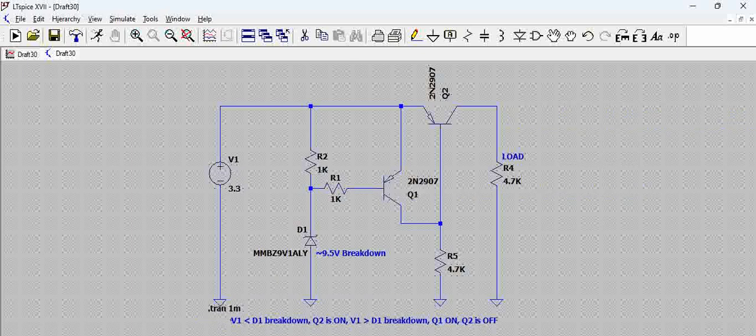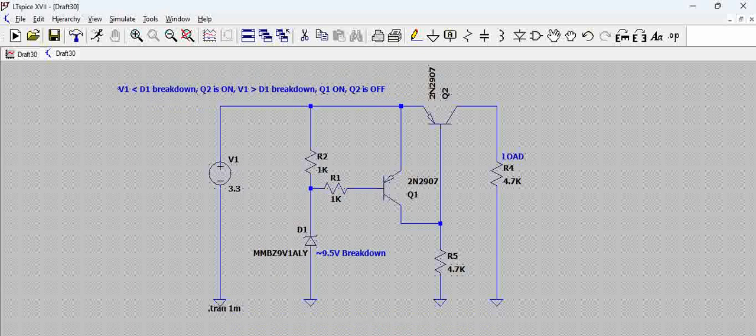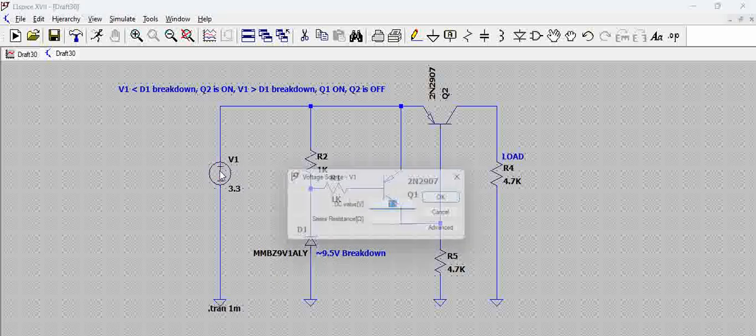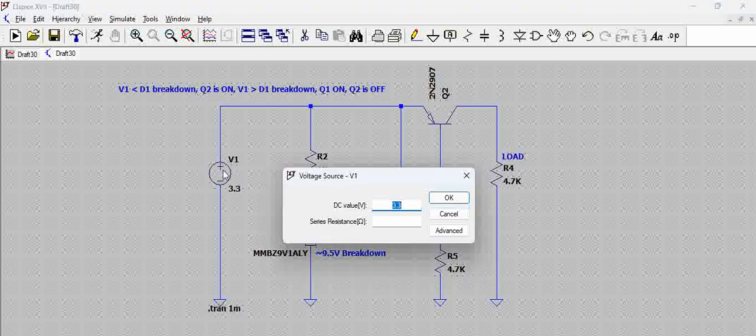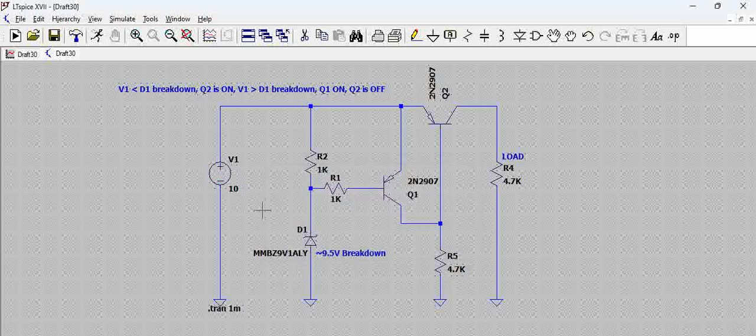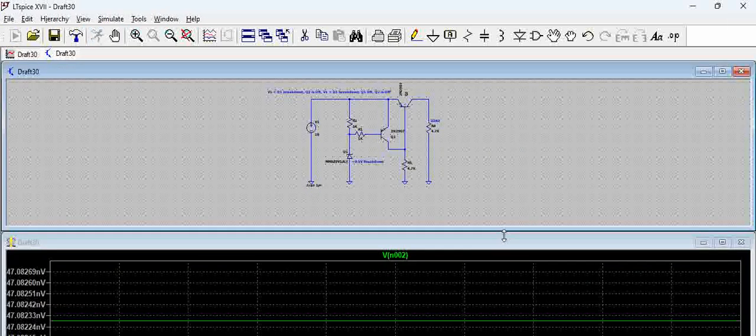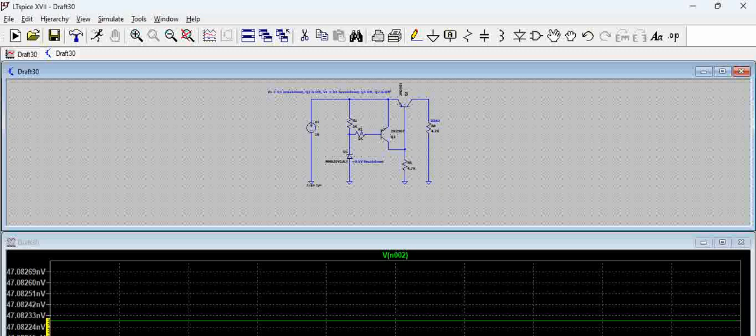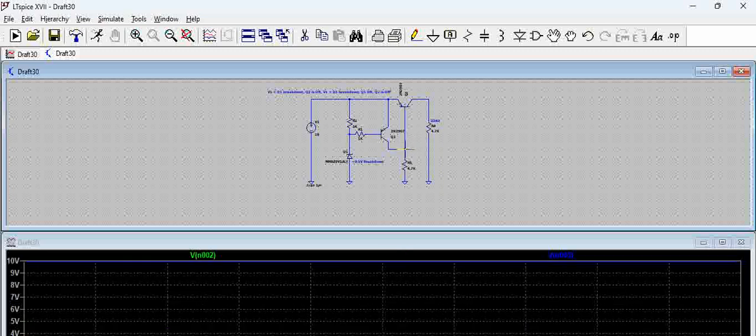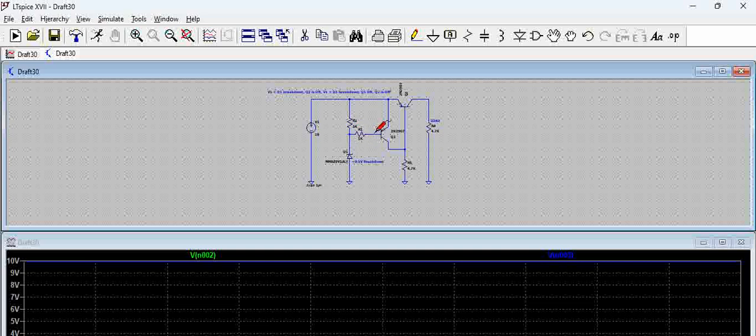Let us try to set this to 10 volts, which means greater than the breakdown voltage of this diode. When we try to run this, you can see here the output voltage is zero. This particular output voltage is zero, and when we see the voltage here, you can see this has reached 10 volts because the breakdown voltage of this particular diode has reached to the base, and this particular transistor is in off condition.